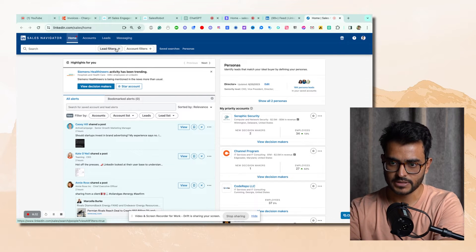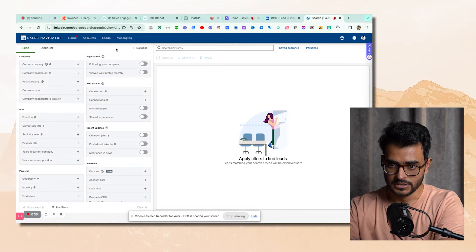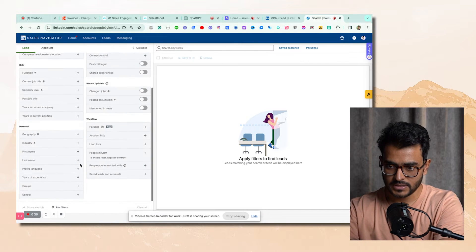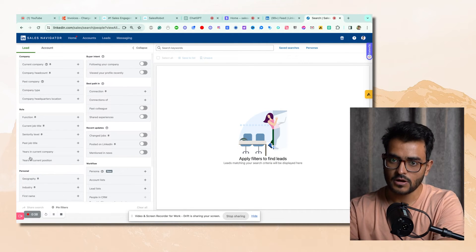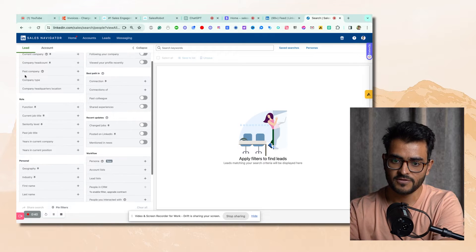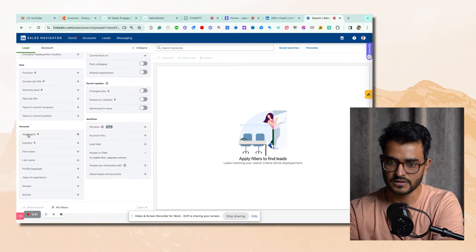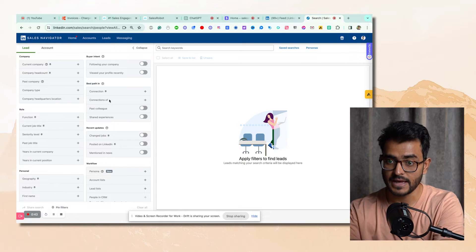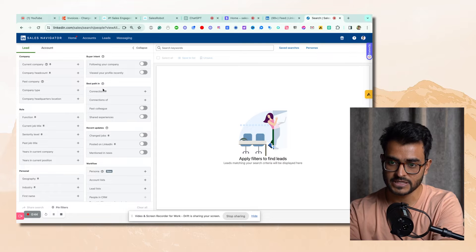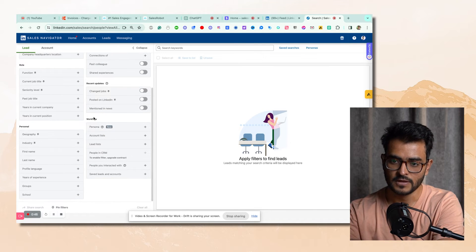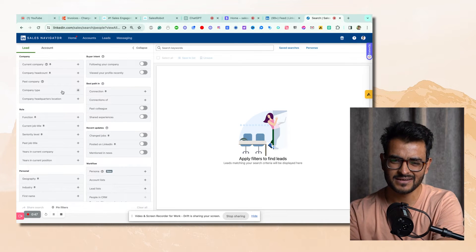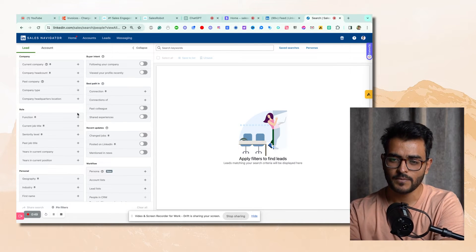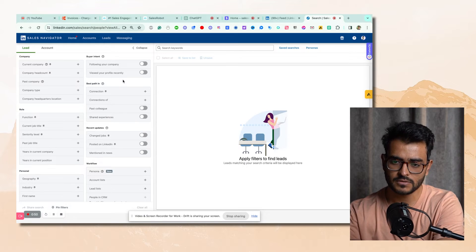Let me show you an example. Once we get into LinkedIn, there's a lot of filters here — there's company filters, role filters, personal filters, buyer intent, best path in, recent updates, and workflow. I know it's going to get confusing very quickly, but this is what you need to take a look at.